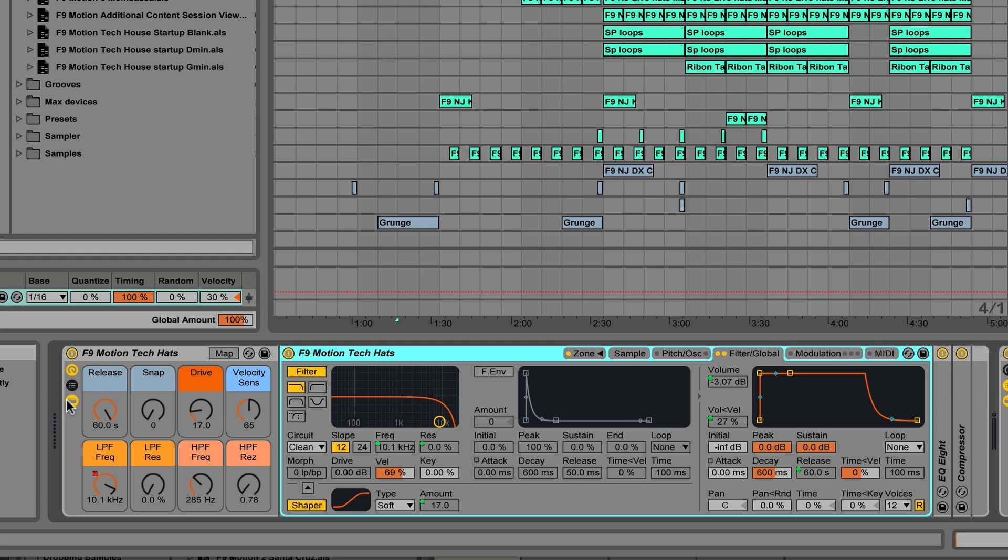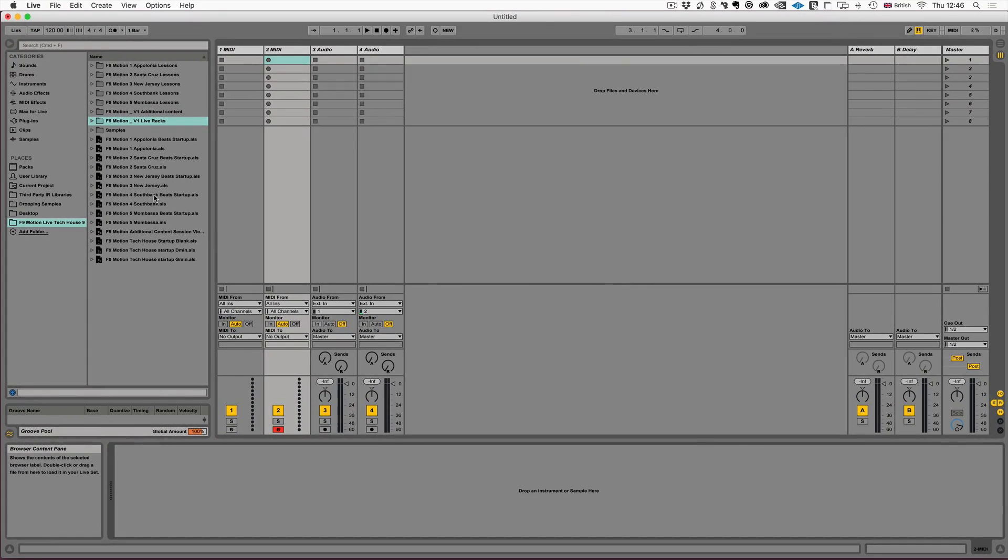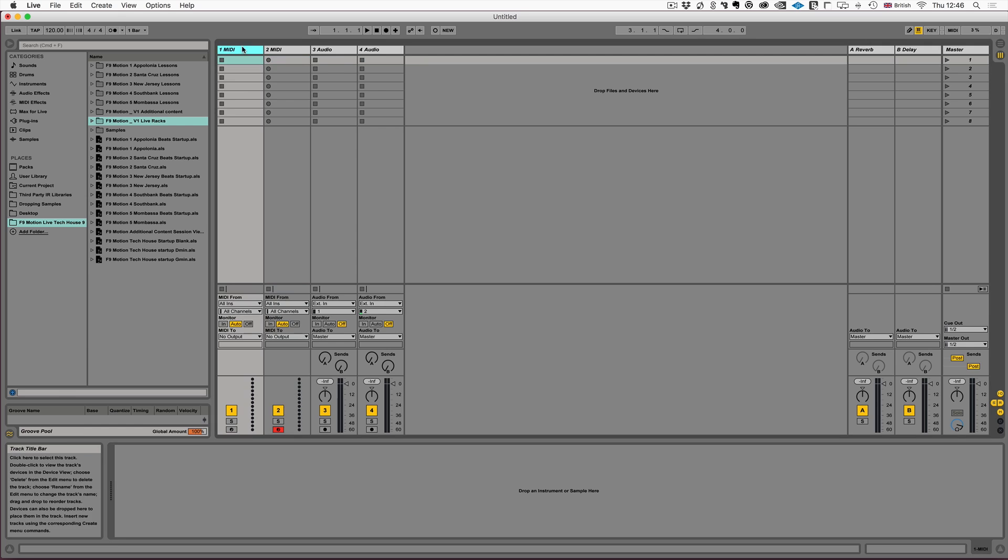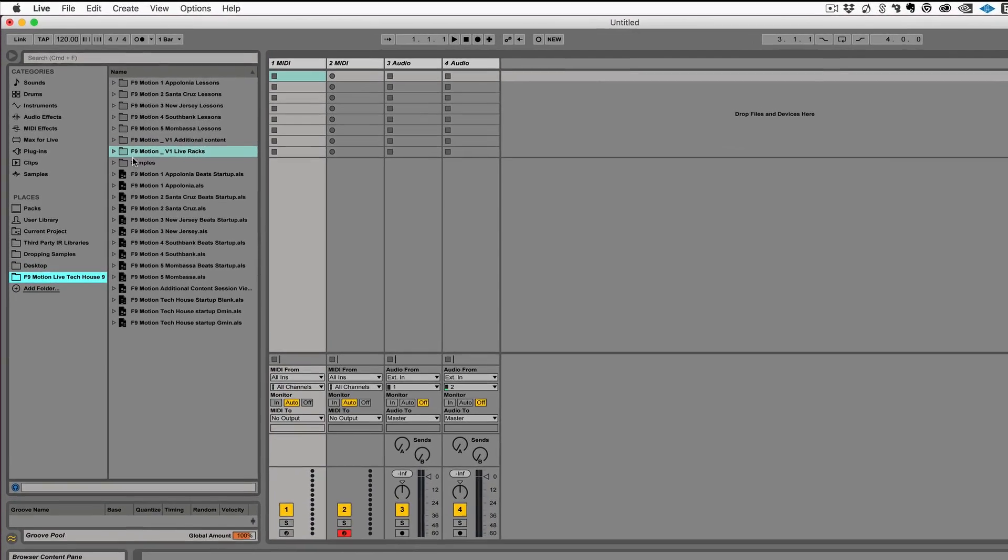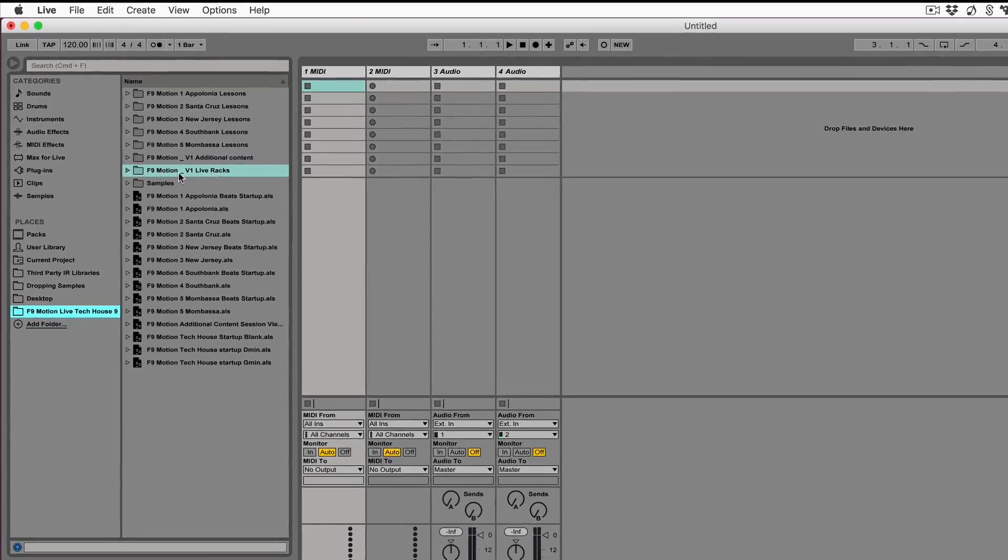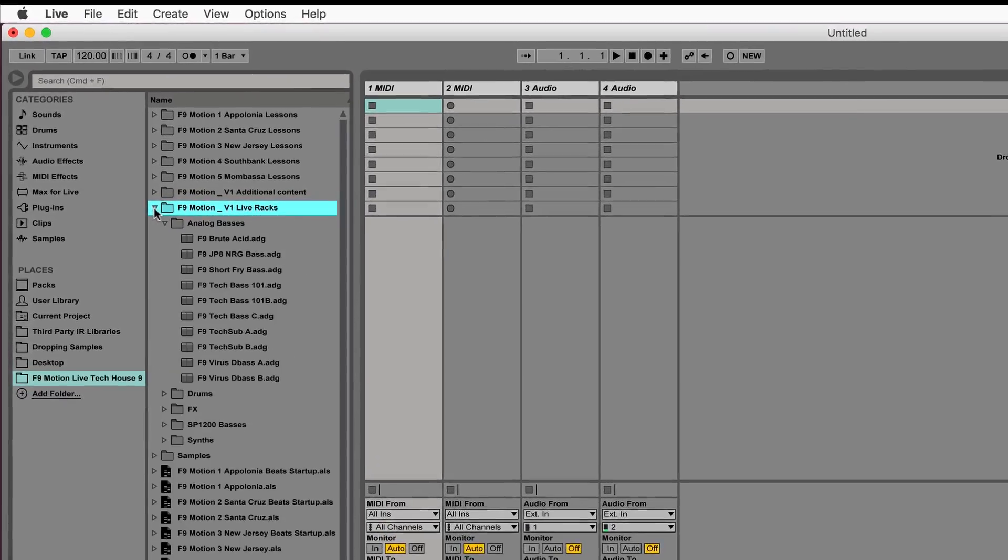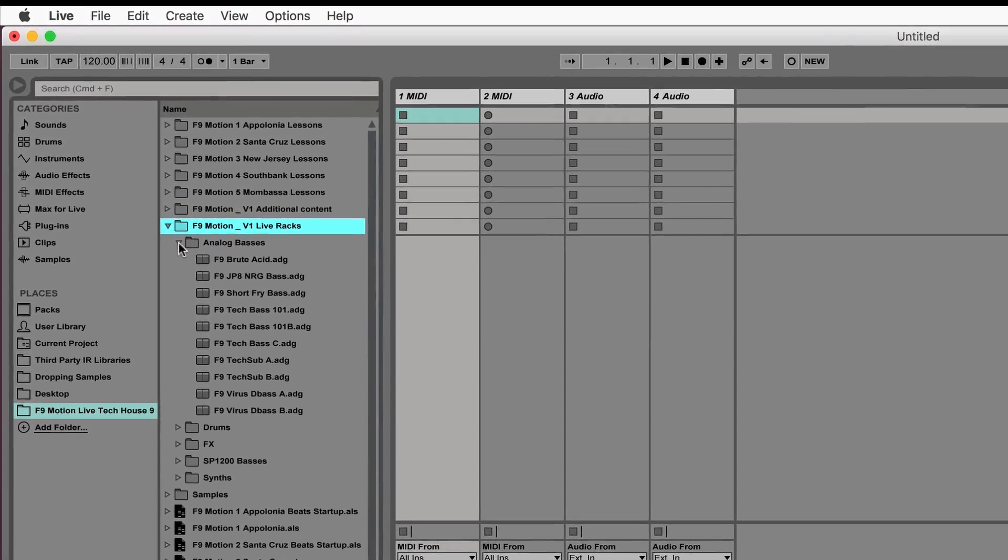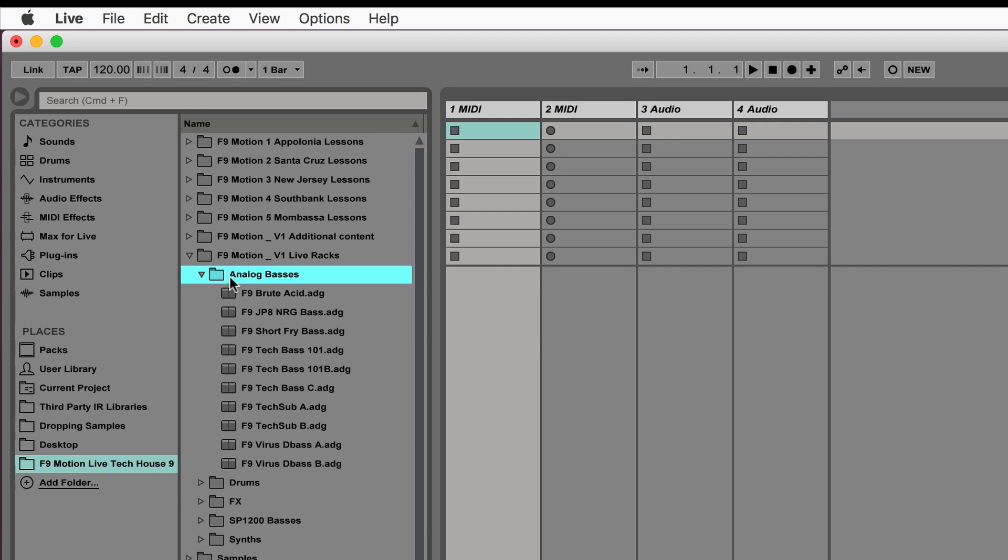Now we have left a lot of the live racks actually open so you can see the processing that we're doing. But we've not just included them on the projects, all of the instruments used in this release or in any tracks release are also available as live racks. So I've just created a blank live project here and then navigated to the folder that we've recently installed. And inside that we're looking for a live racks folder that will have its own substructure within it full of live racks.